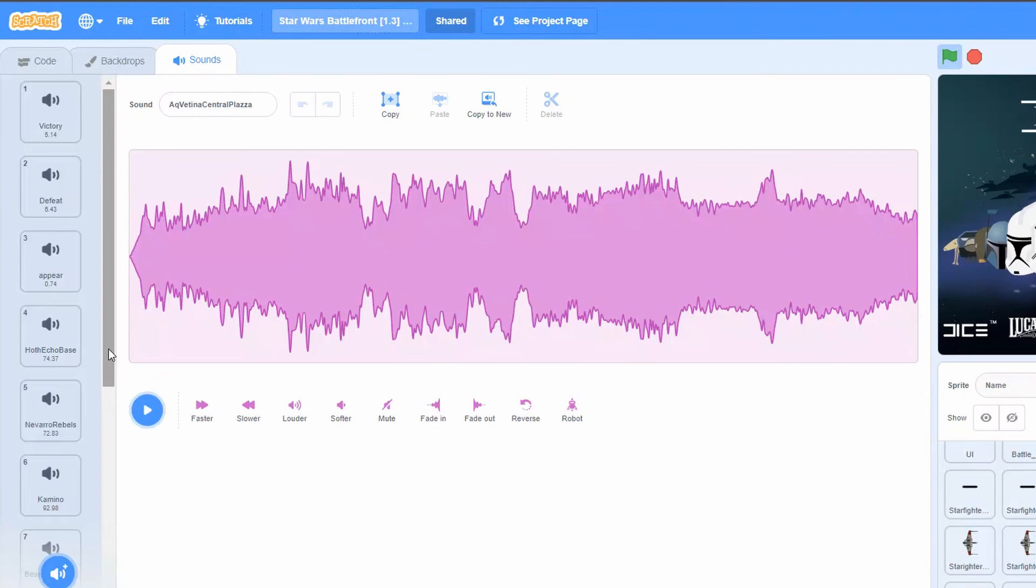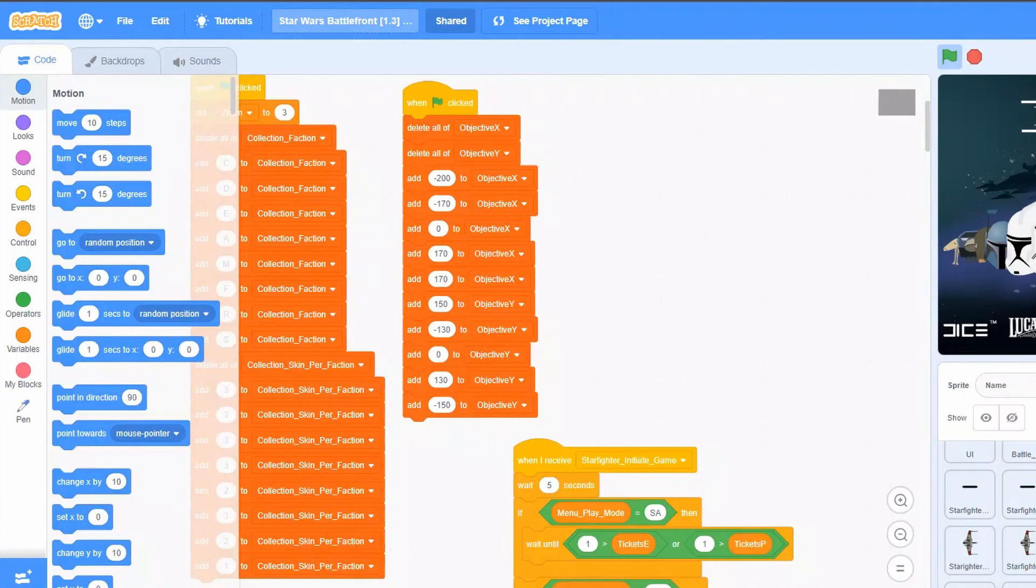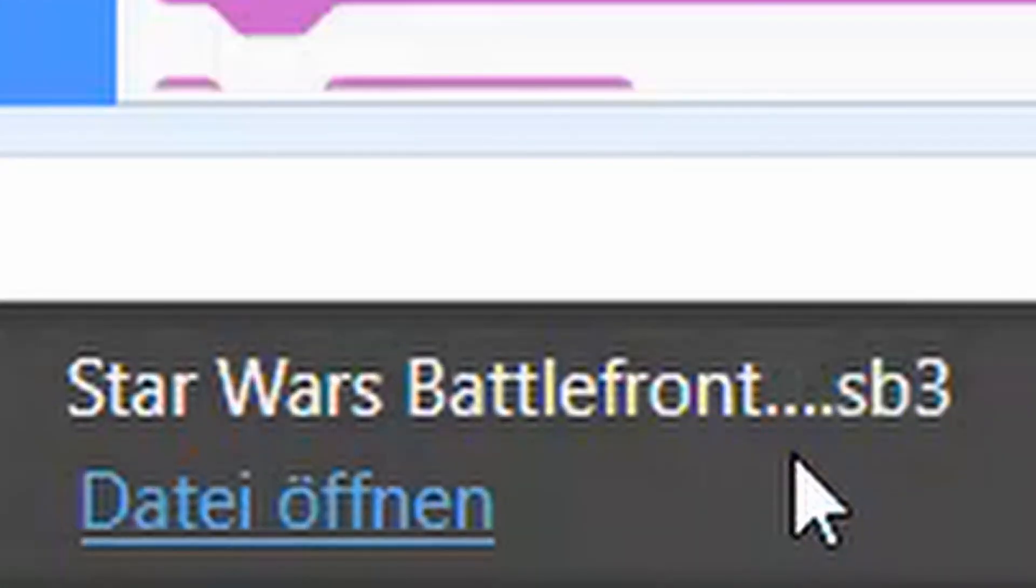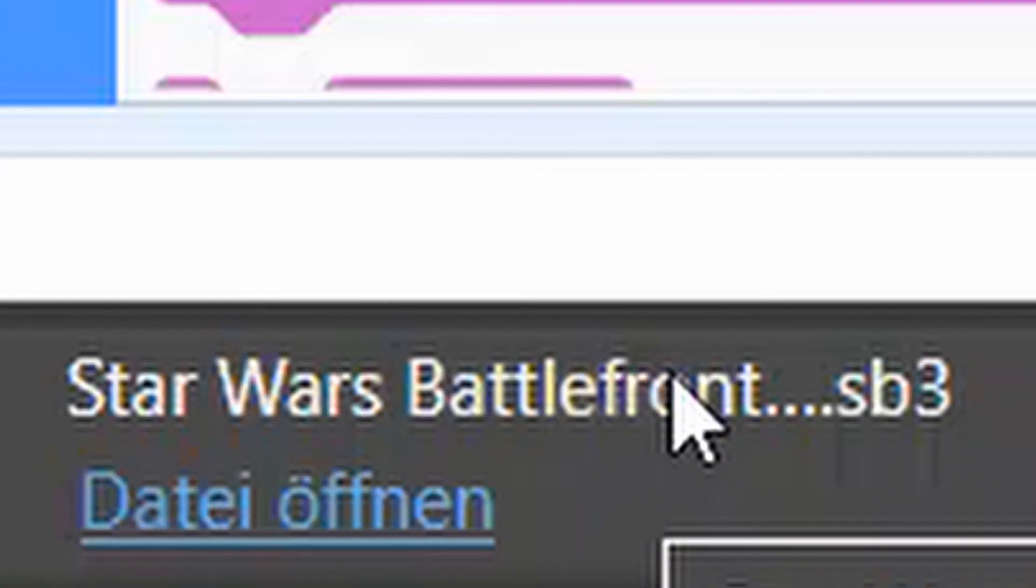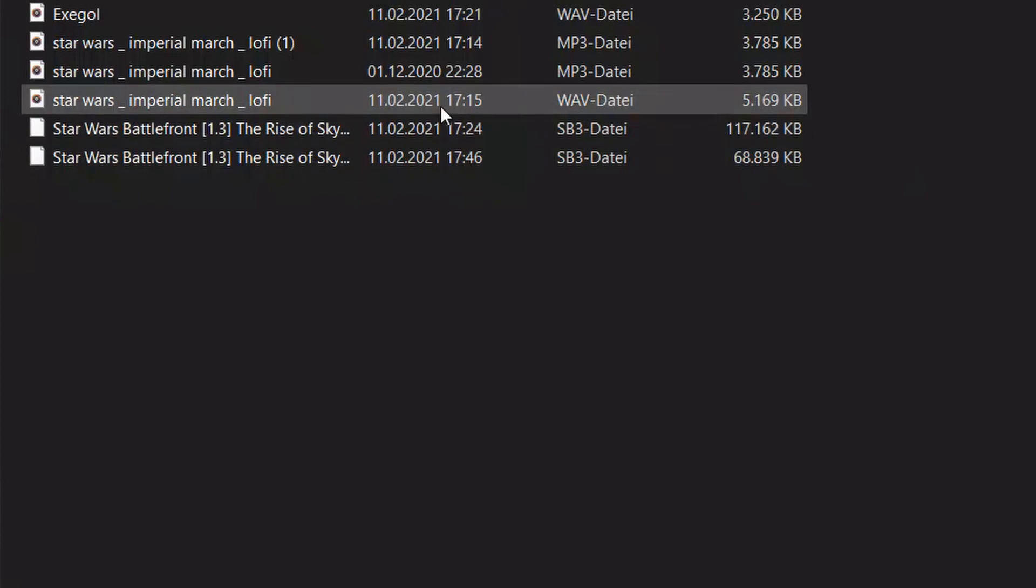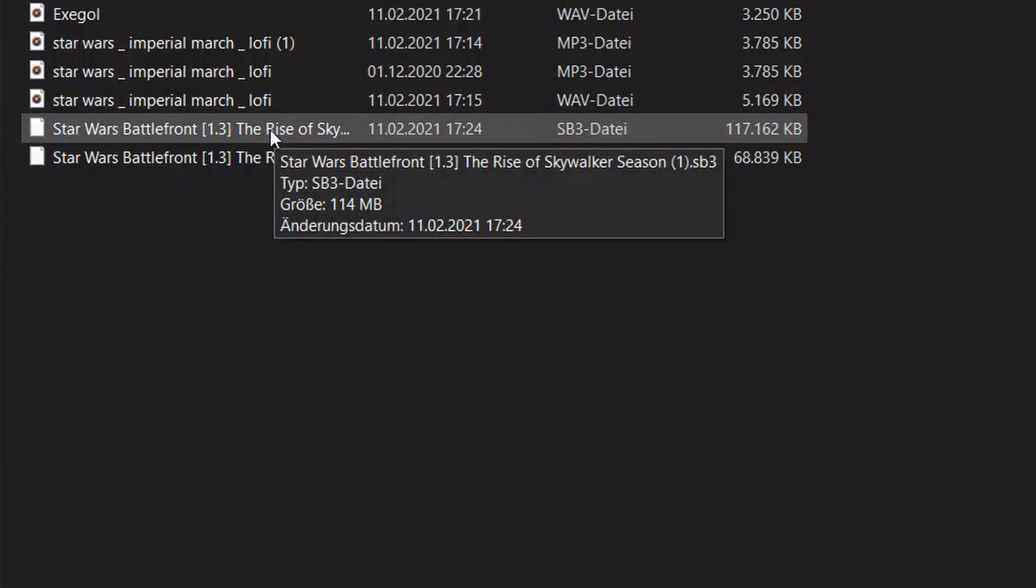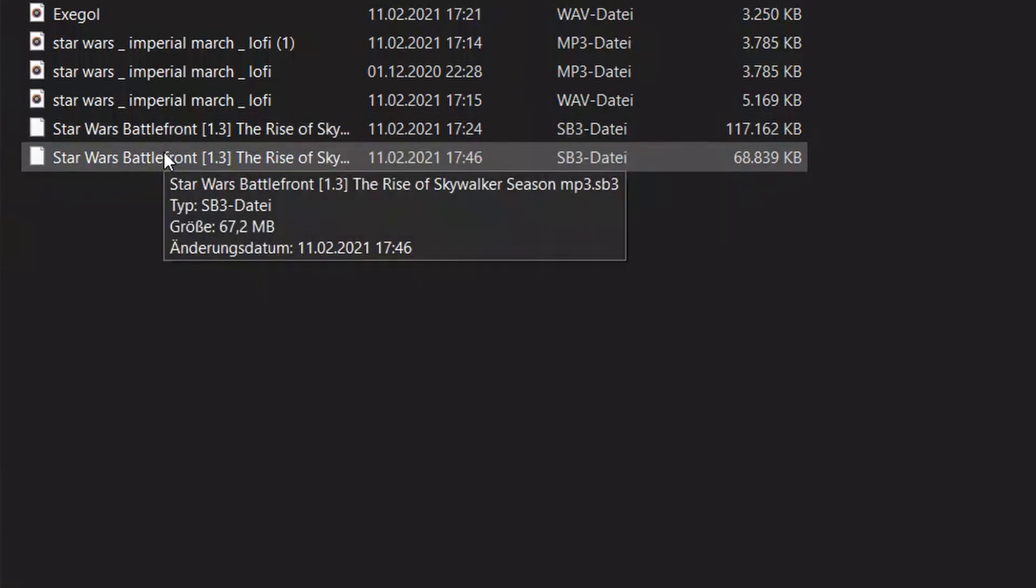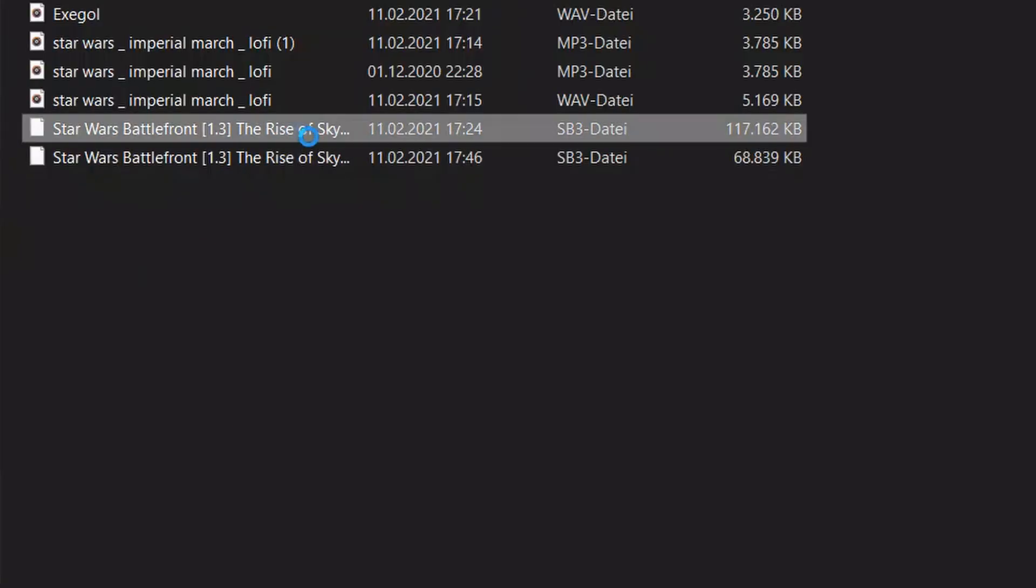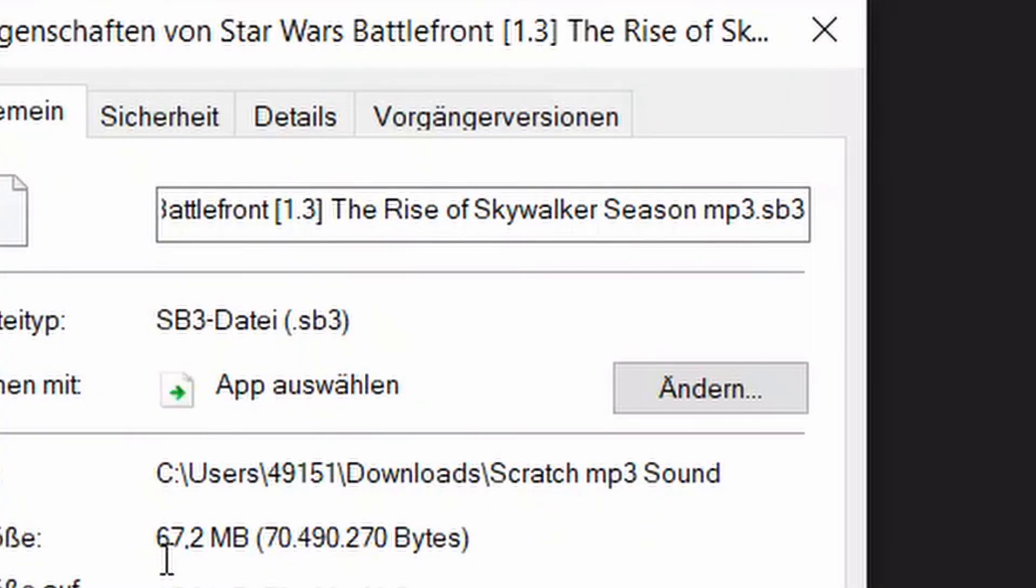So we have finished importing all of these sounds and we can save this to my computer. Check the file again, and as you can see the file has downloaded here. Now when we go into downloads, you can see this one is the MP3 version with the converted sounds. This one was 114 megabytes, and if we now check out this one, it only has 67 megabytes. So it's less than half of the above. As you can see, this really made a huge impact on the file size.